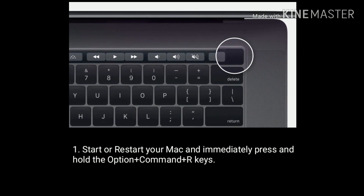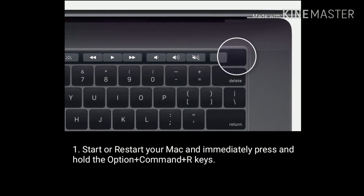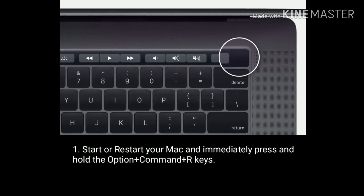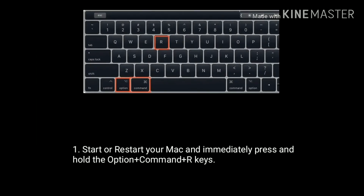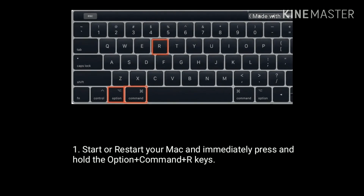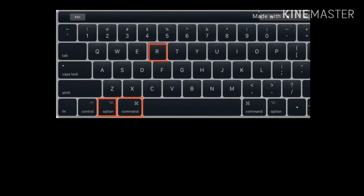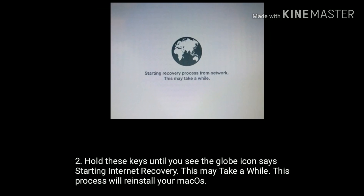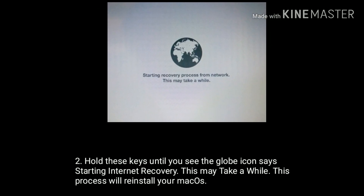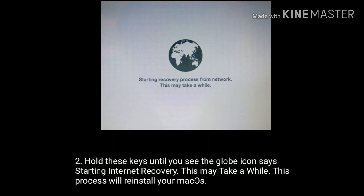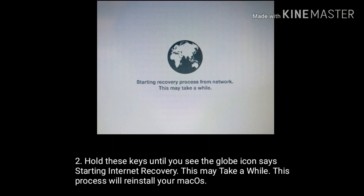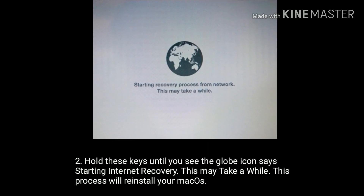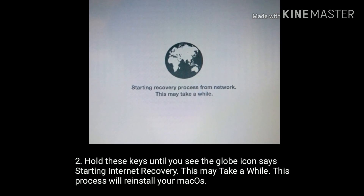Restart your Mac and immediately press and hold the Option plus Command plus R keys. Hold these keys until you see the globe icon, indicating it's starting internet recovery. This may take a while. This process will reinstall your macOS.